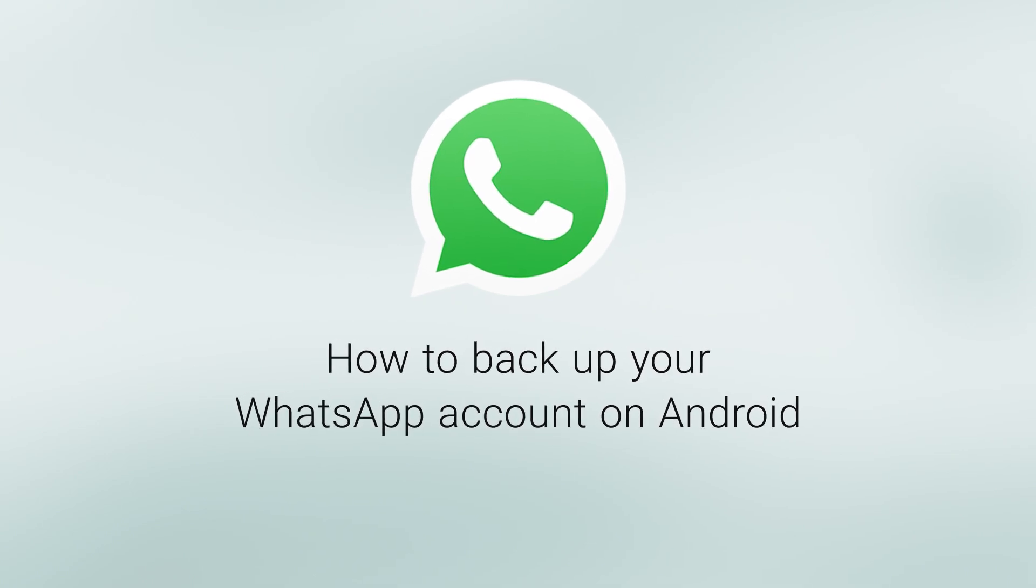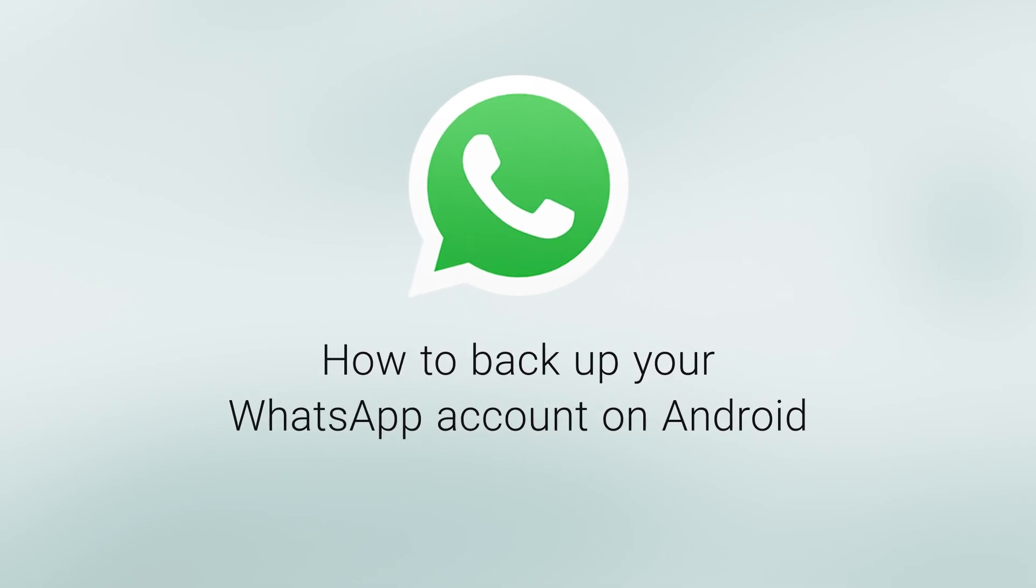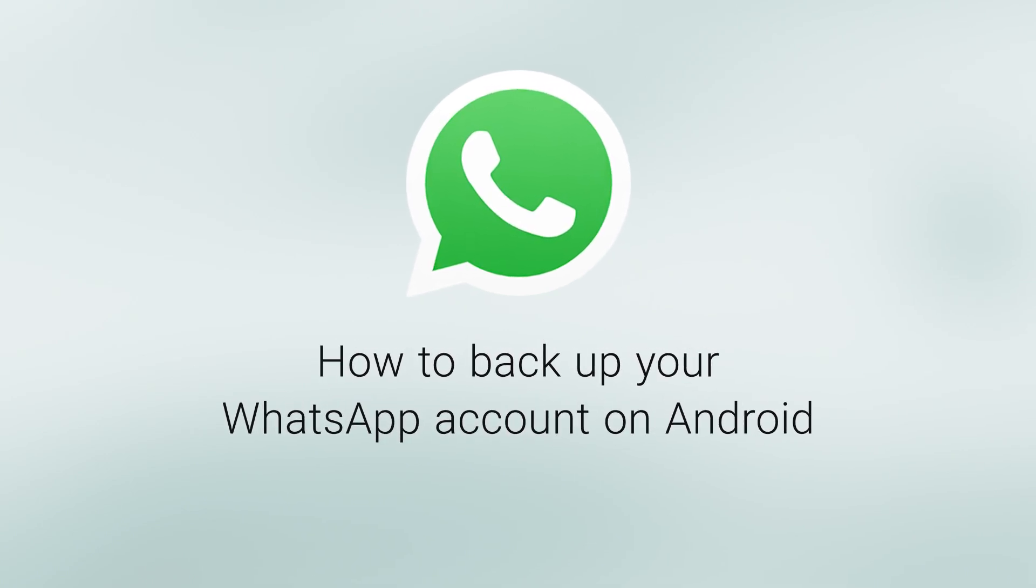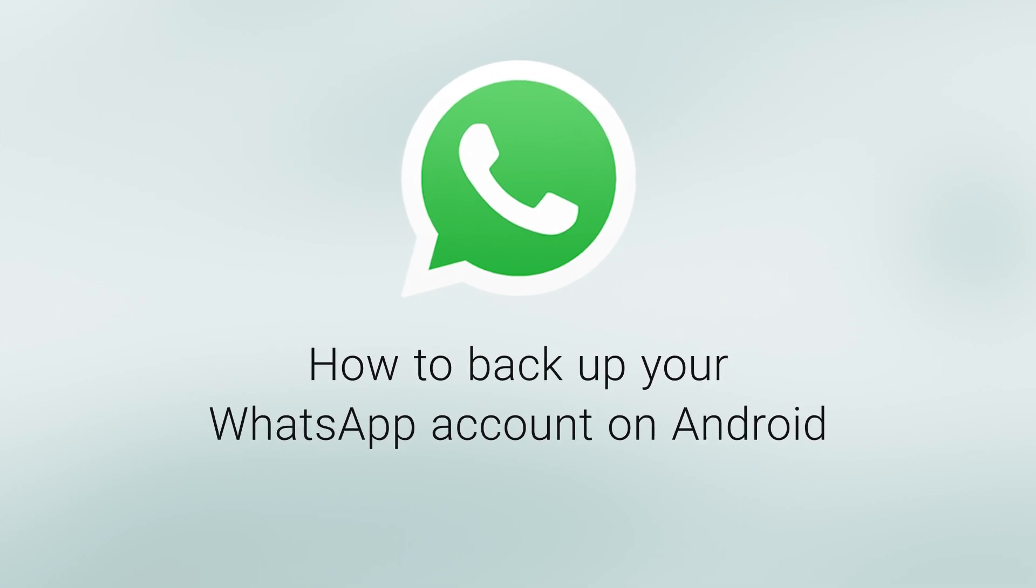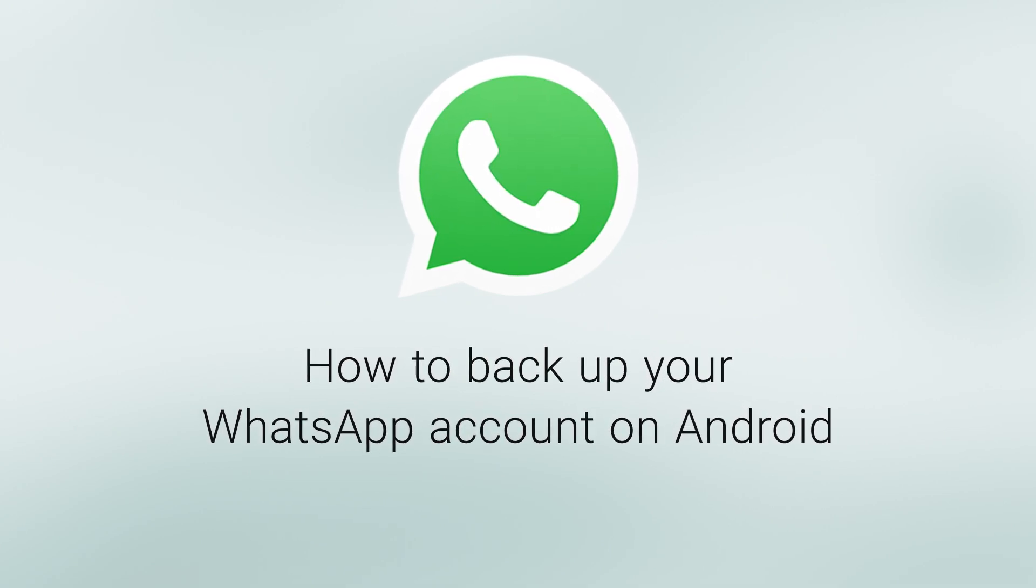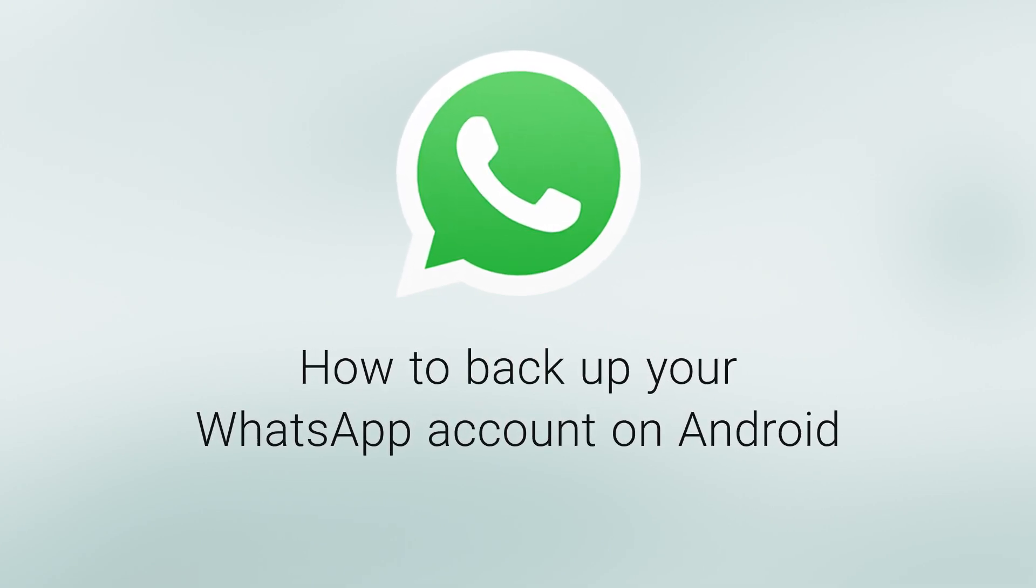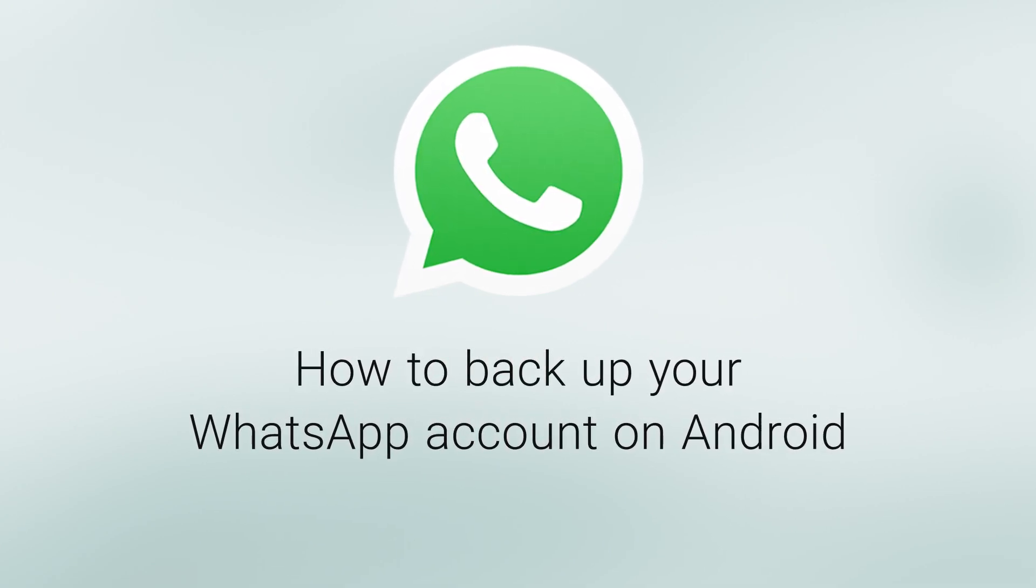You can backup your messages and media to Google Drive so if you lose your Android phone or get a new one, your chat history won't be lost.